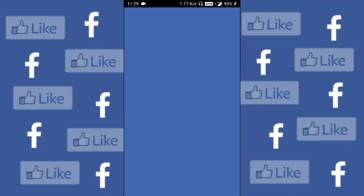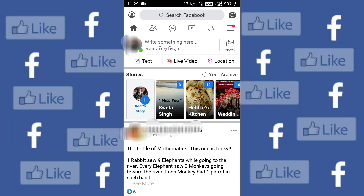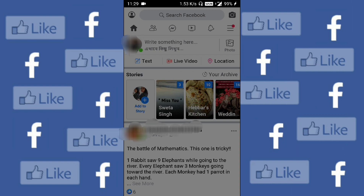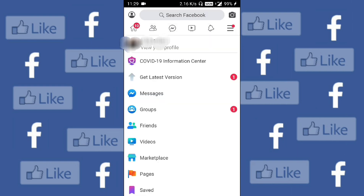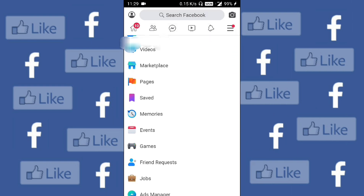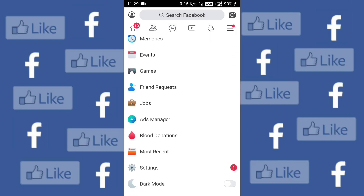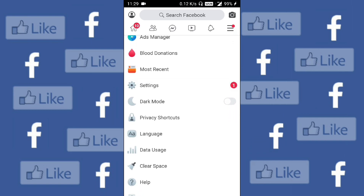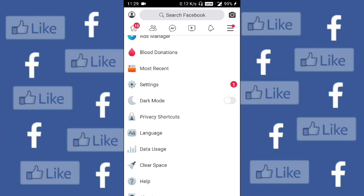I will open this. You see the three lines on the top right corner — I will click on that and scroll down. You would be able to see dark mode under the settings icon.